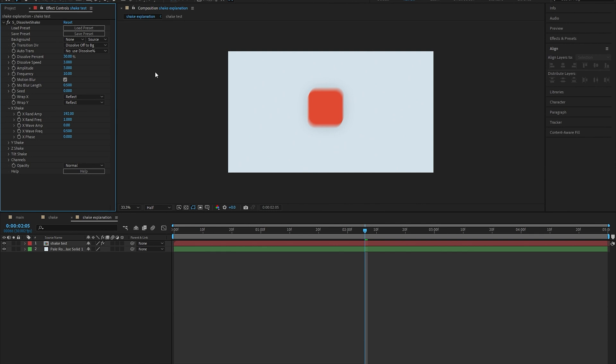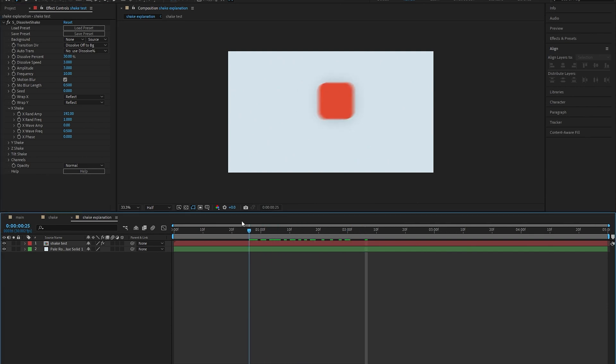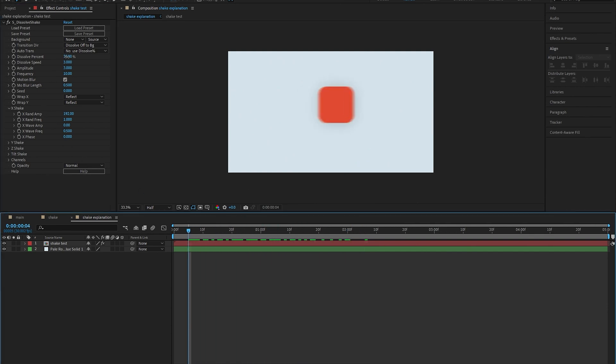Now you're probably wondering why we're using dissolve shake instead of sshake in the first place. It's because we get two amplitude sliders and we can use one of them as our graph and the other one as an alternative amplitude slider, which is a lot more convenient than having to adjust the graph every single time you adjust the amplitude like you would in sshake.